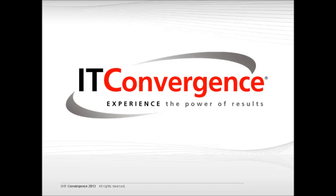Hello, and welcome to the IT Convergence User Productivity Kit tutorial series. This tutorial will cover how to verify the context ID type captured by the UPK recorder.